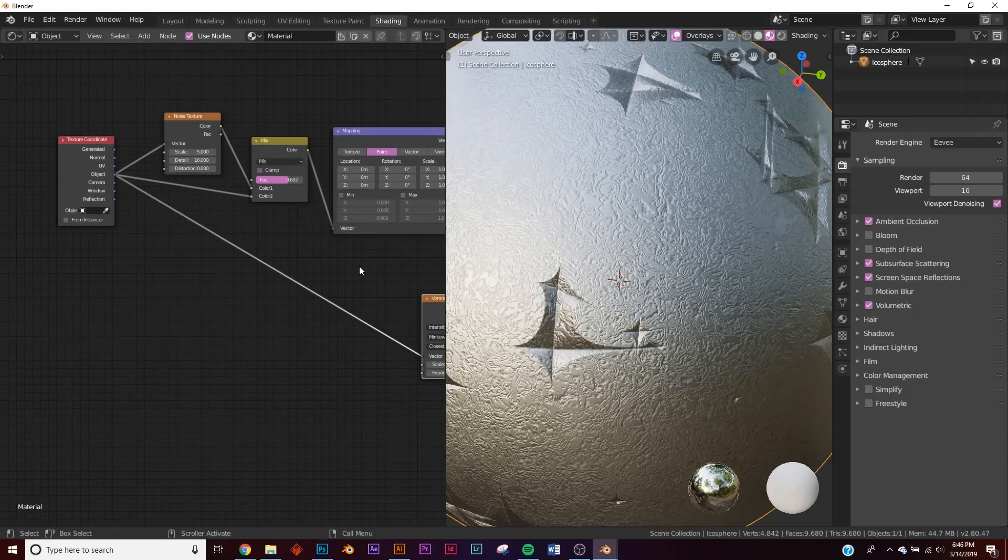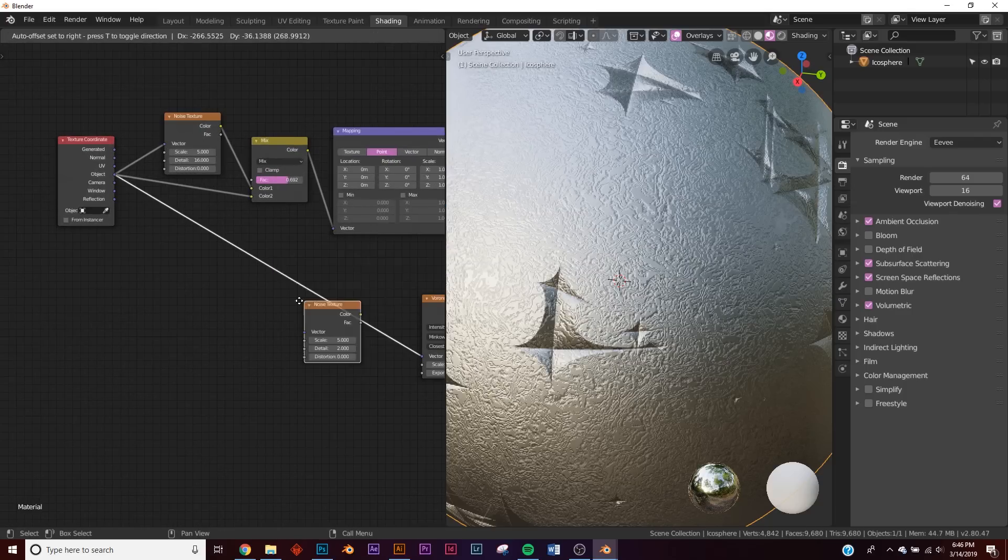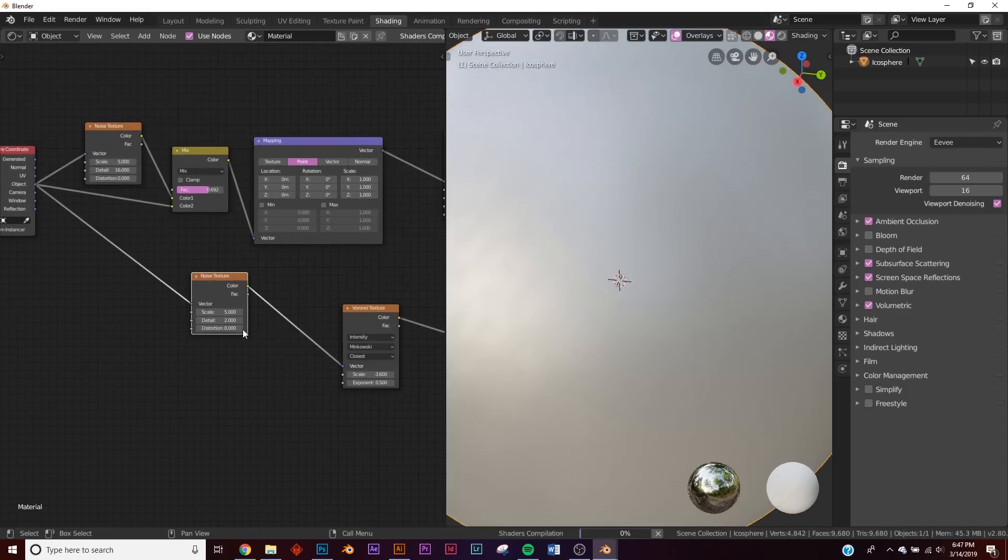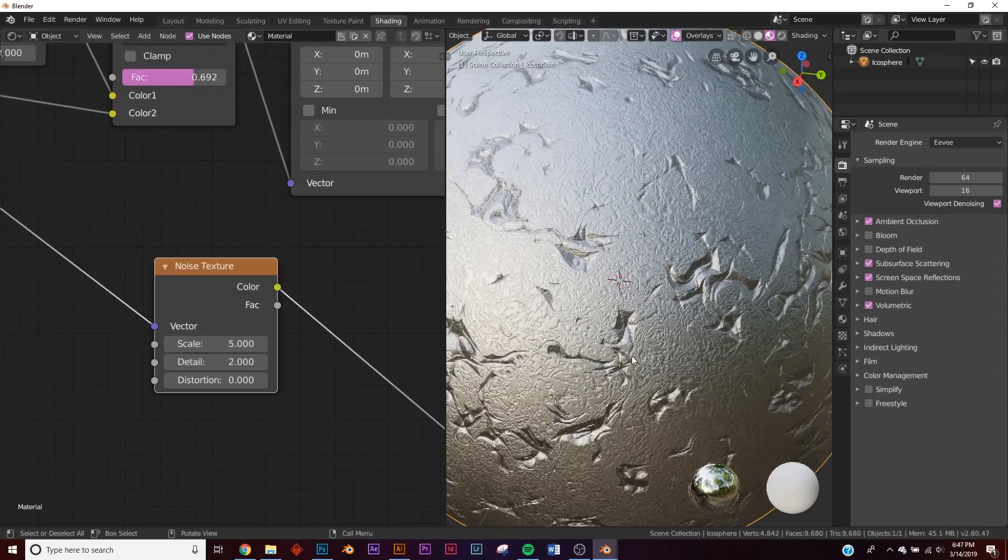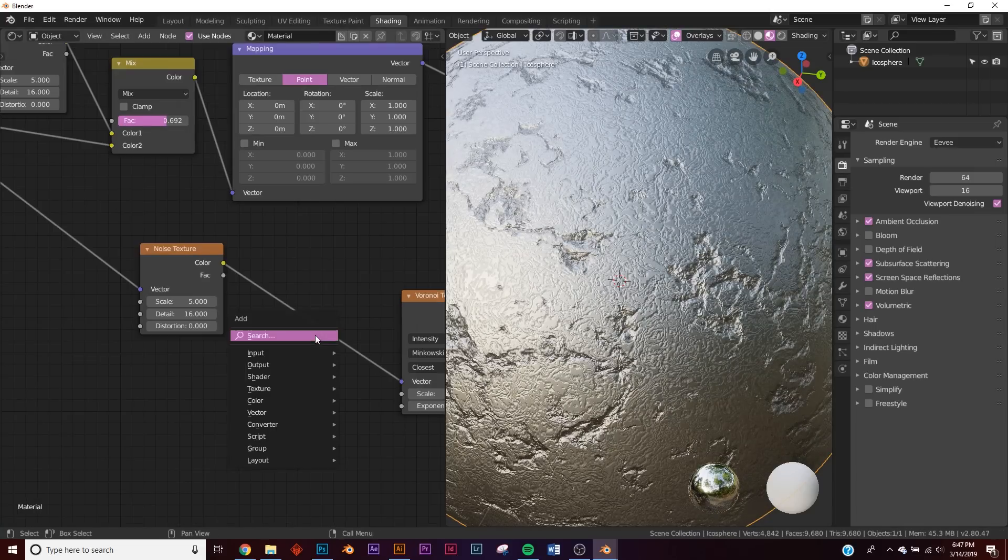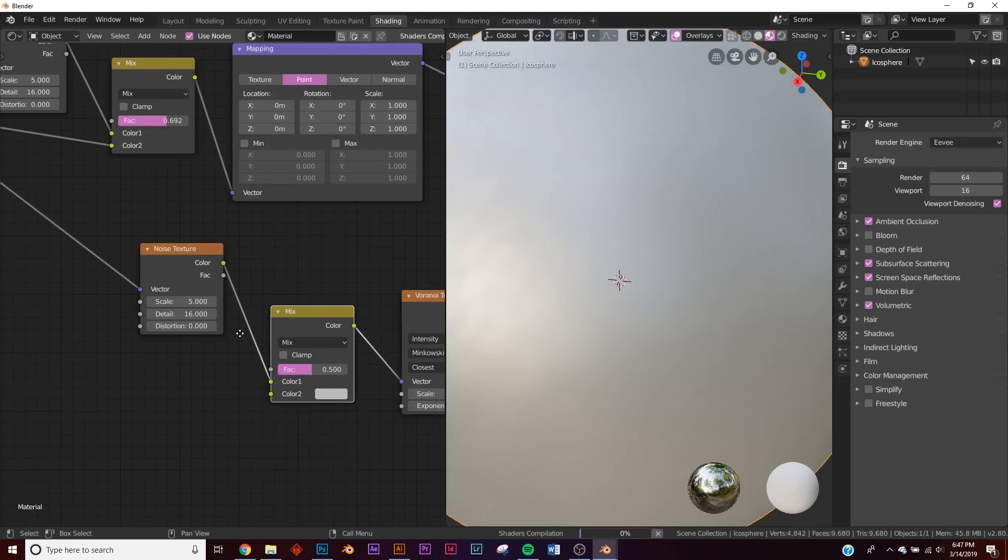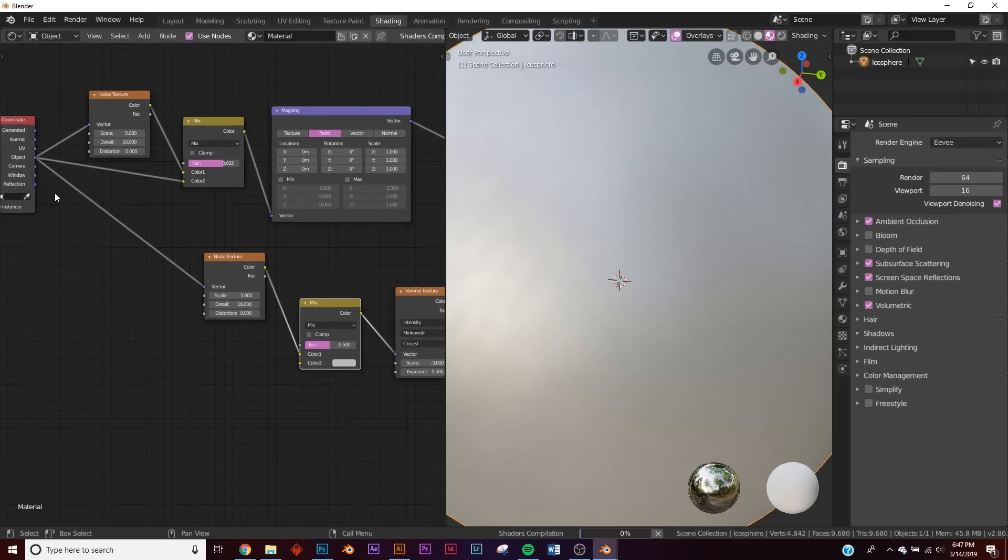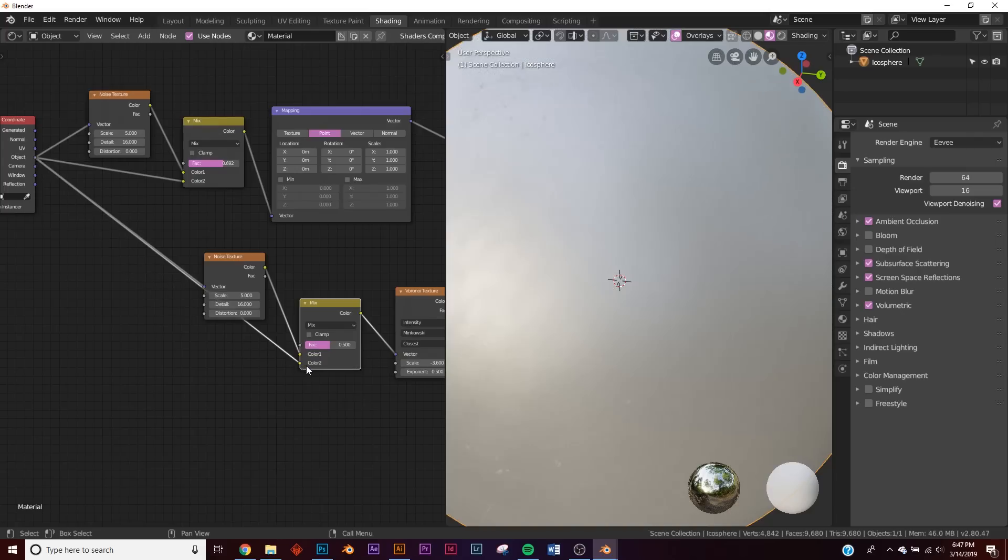Anyway, so same thing, we're going to get a noise texture, plug it here, and you can see it messes everything up. Let's bring up the detail. So let's get a mix RGB, plug it right there, object coordinate, plug it into the color 2.